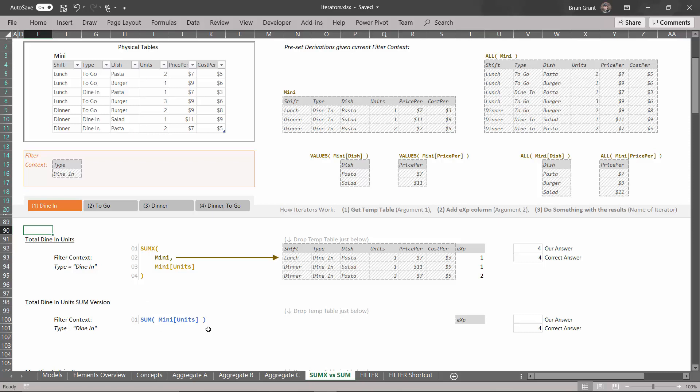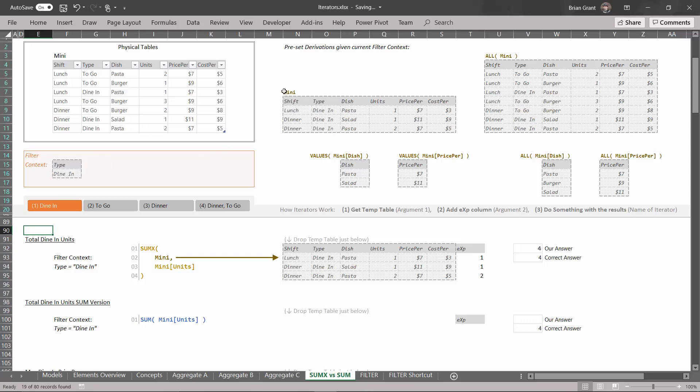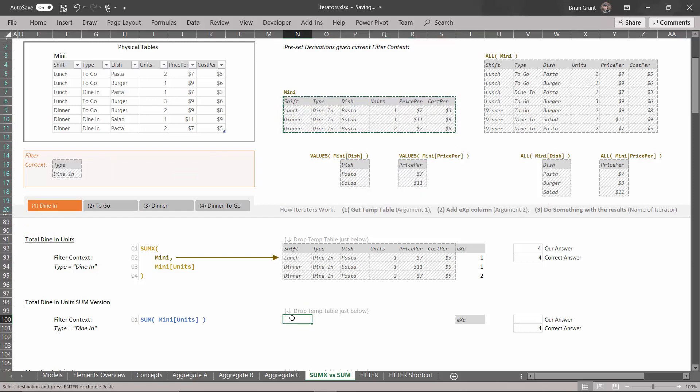The short answer is this is a shortcut way of writing this right here. So when you see a function like this, like SUM or AVERAGE or MIN or MAX, those aren't real functions. I mean, they are, you can use them, but really those are just shortcut ways of writing the SUMX, MINX, MAXX, AVERAGEX version.